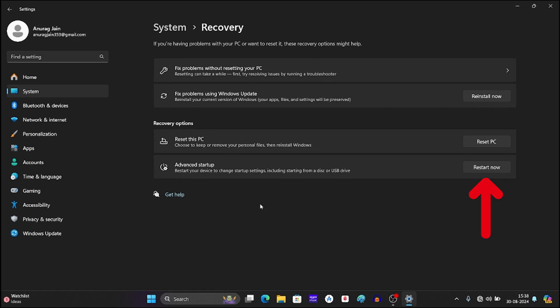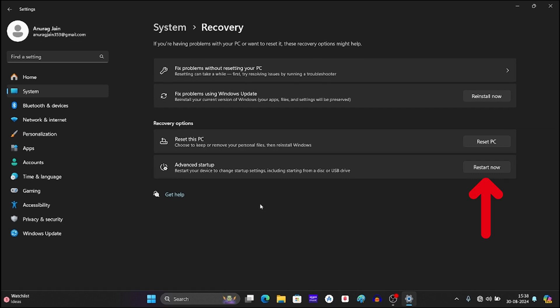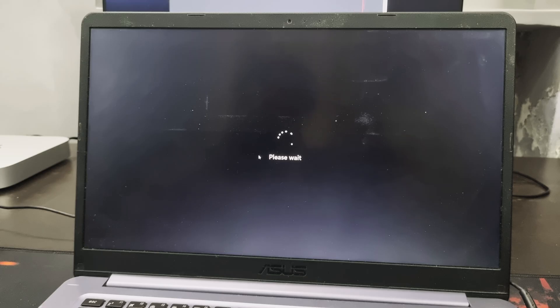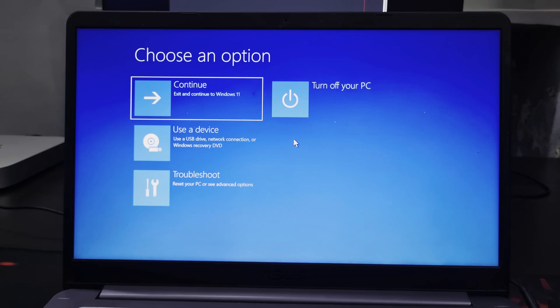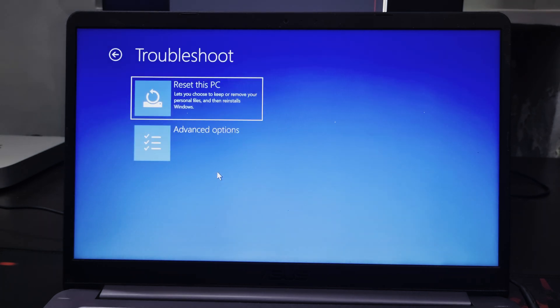Next to advanced startup, click on restart now. This will restart your system. You should see a similar screen. Here click on troubleshoot.